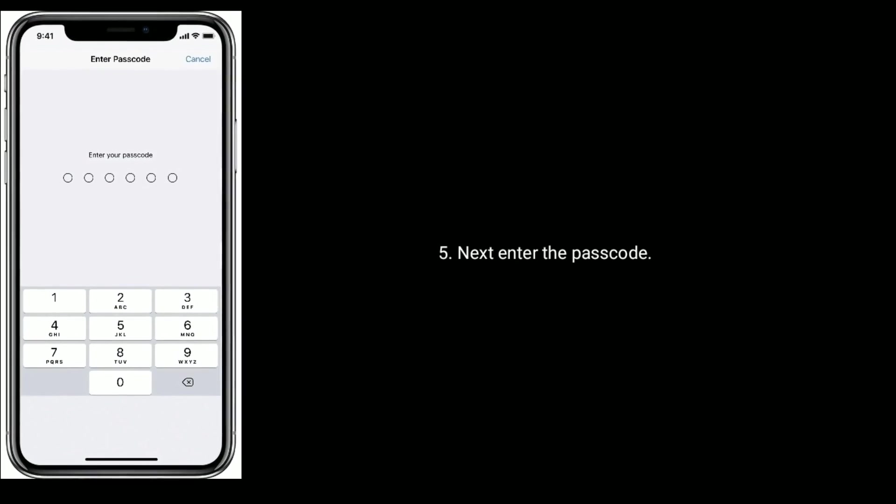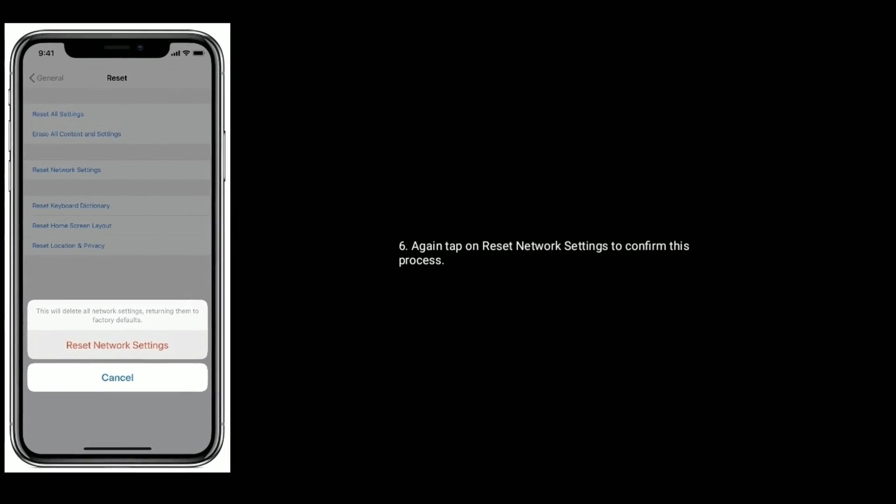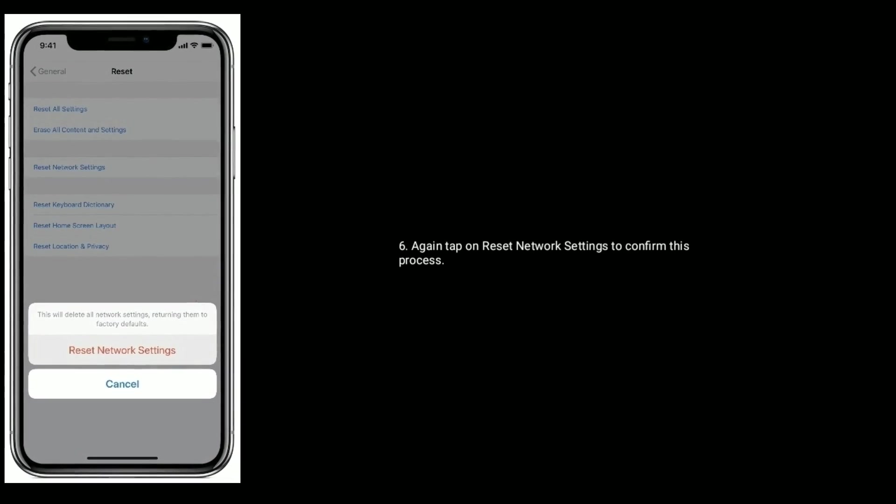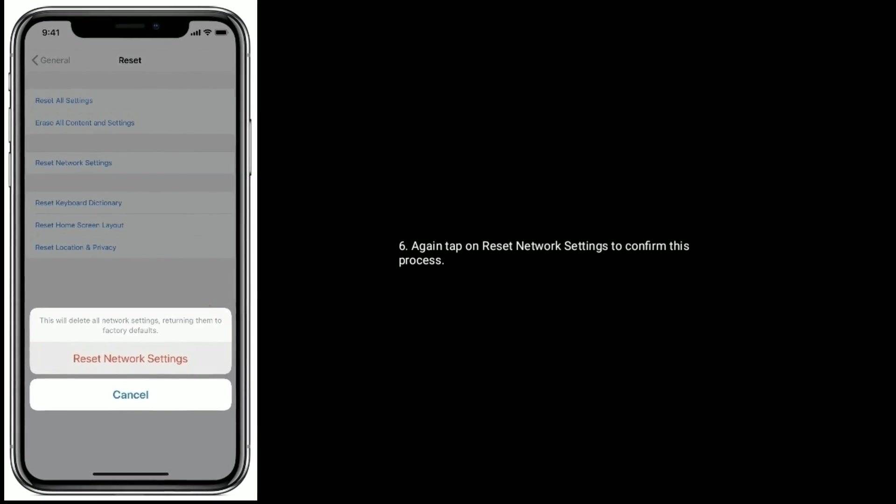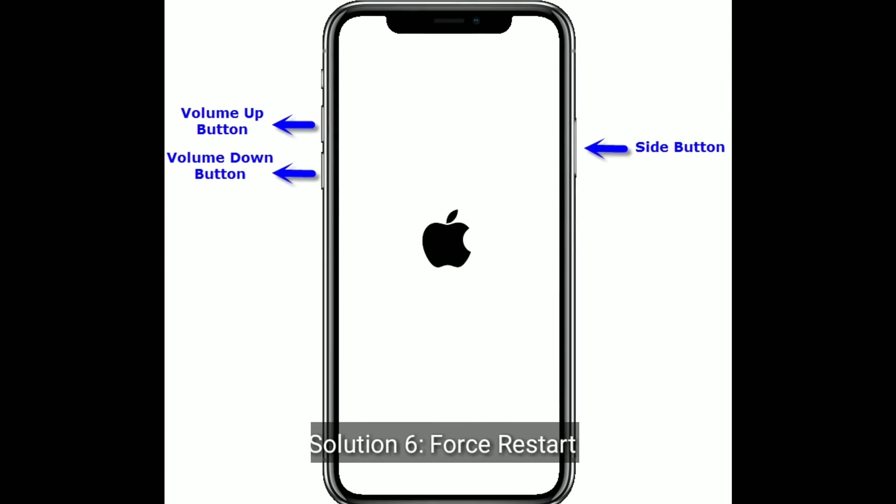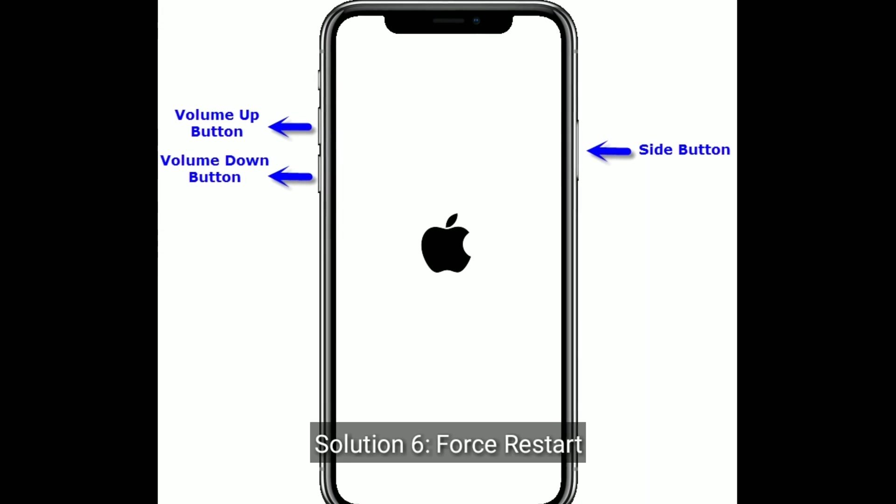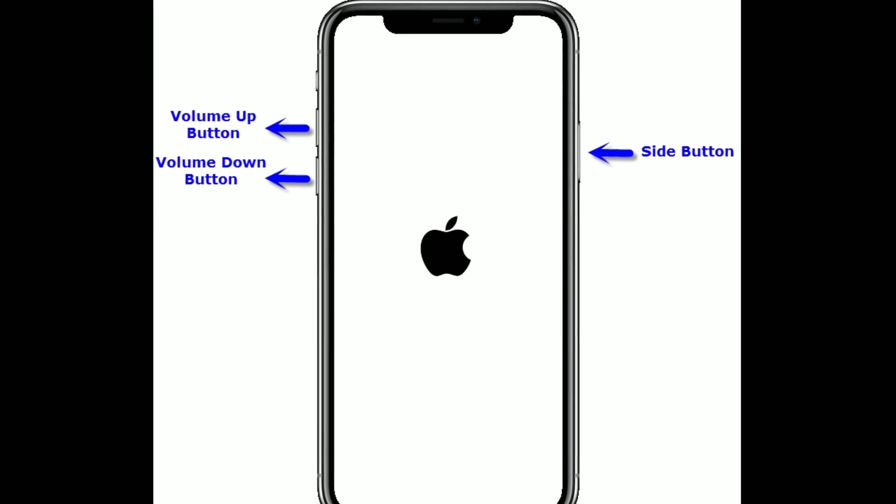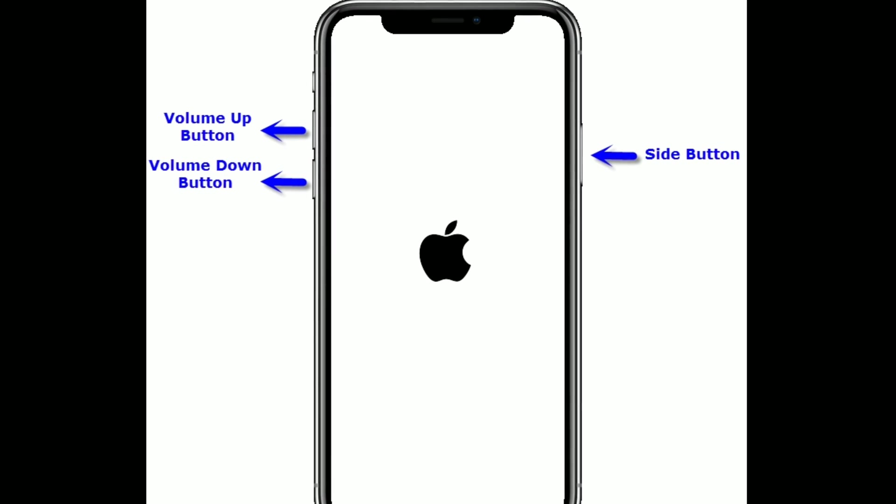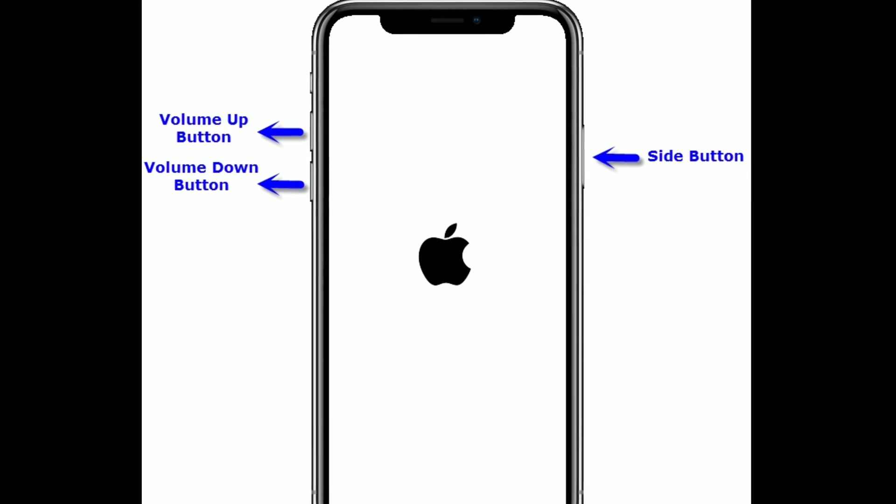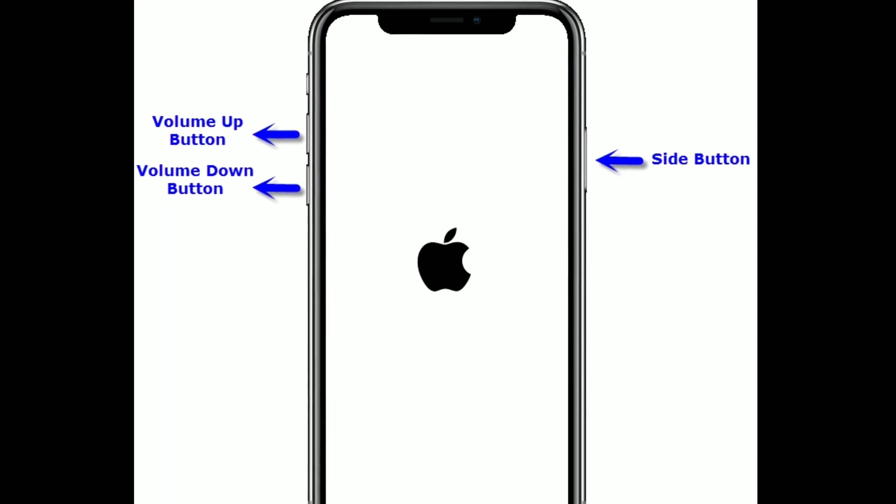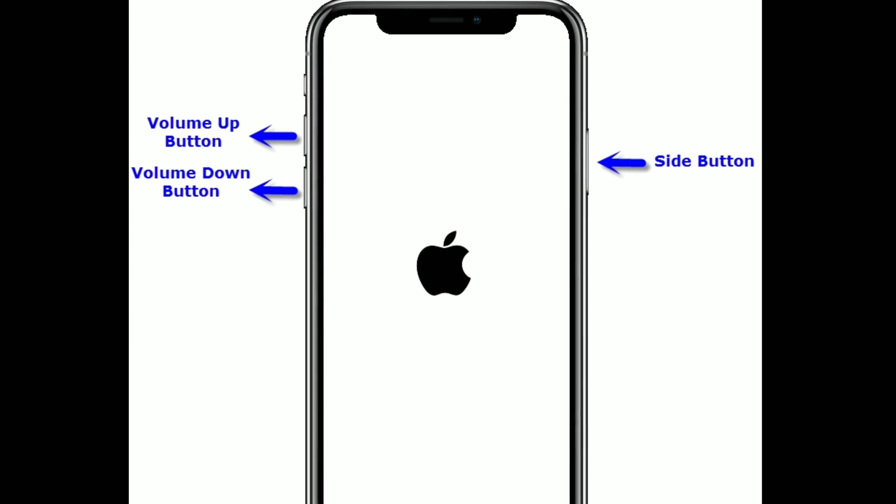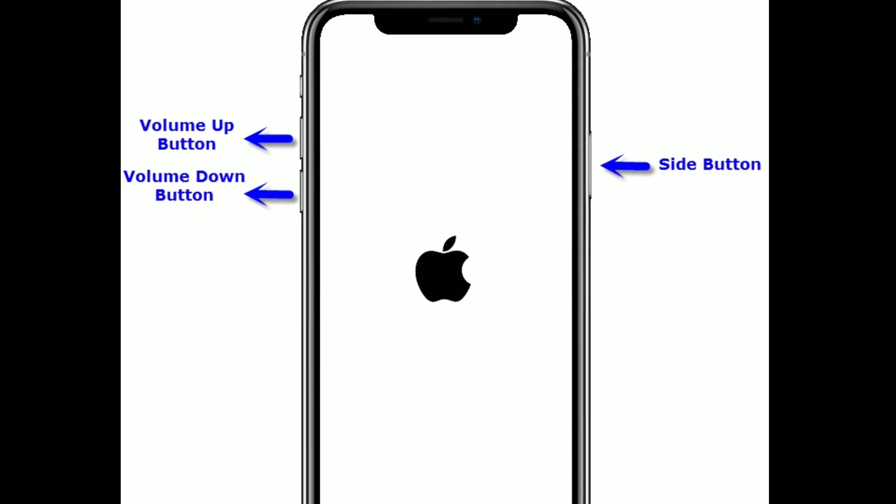Solution 6 is force restart. If you are using iPhone 8 and later models, then do the following steps. Quickly press and release the Volume Up button. Next, quickly press and release the Volume Down button. Finally, press and hold the Side button until you see the Apple logo.